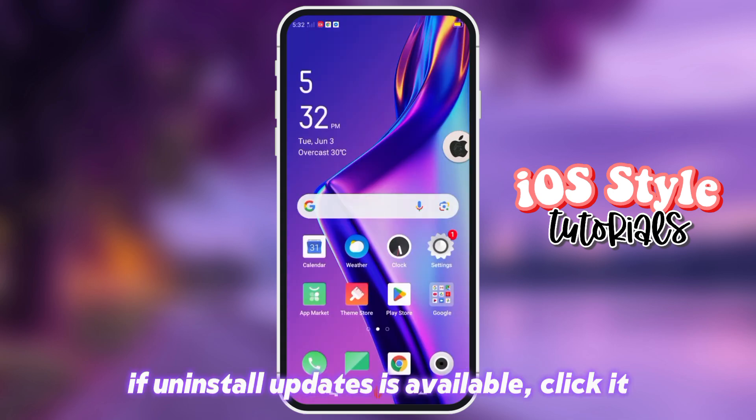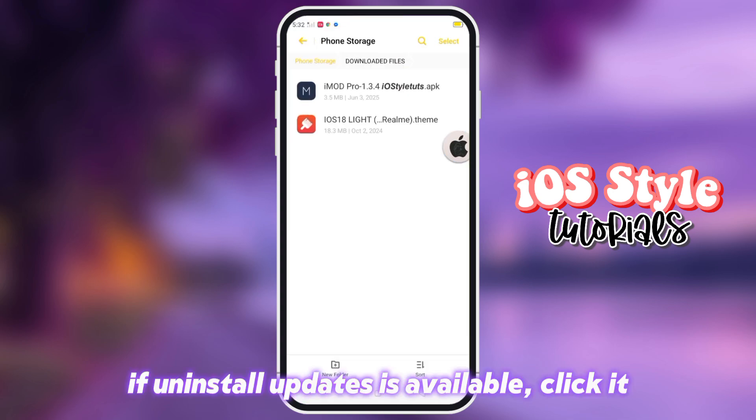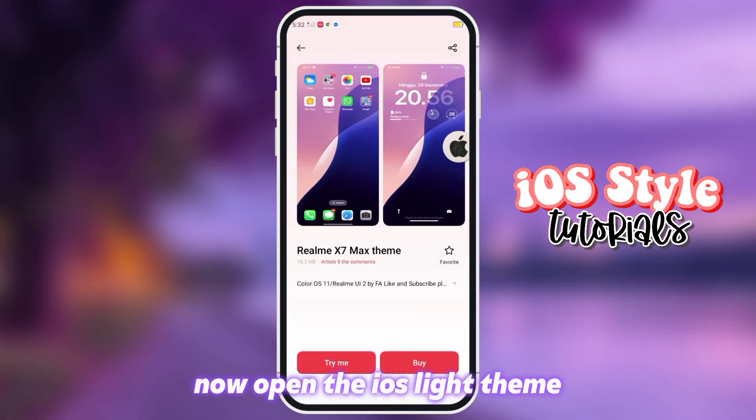If 'Uninstall Updates' is available, click it. Now open the iOS Lite theme.